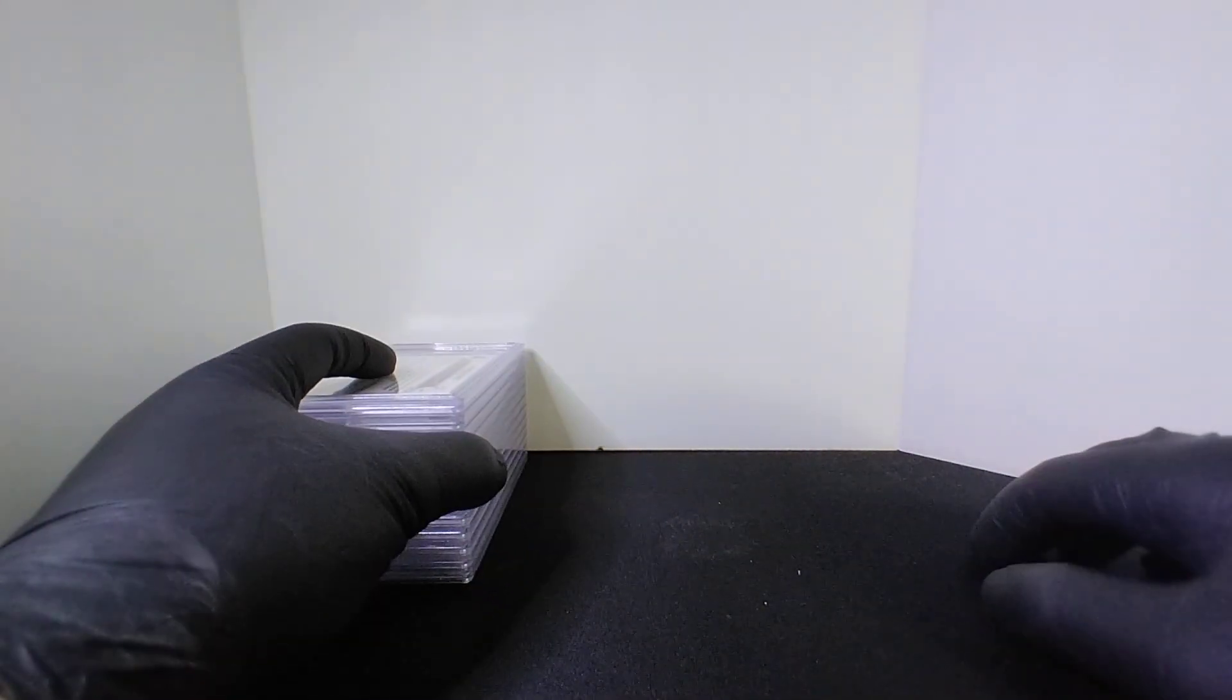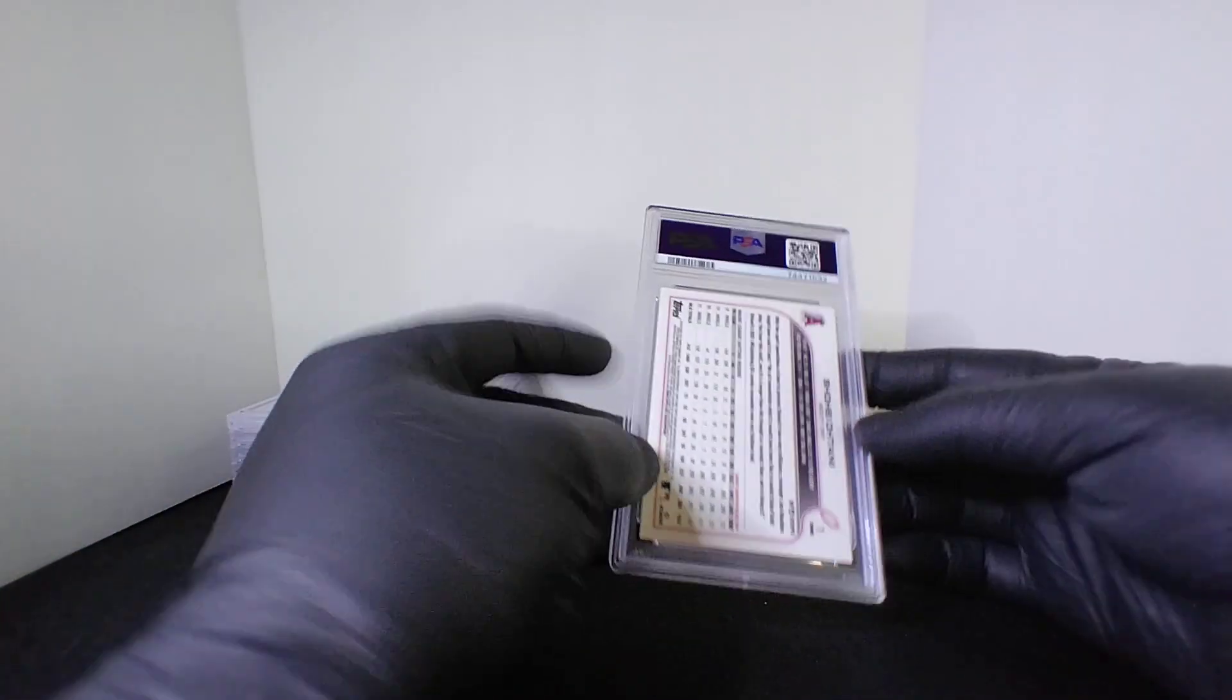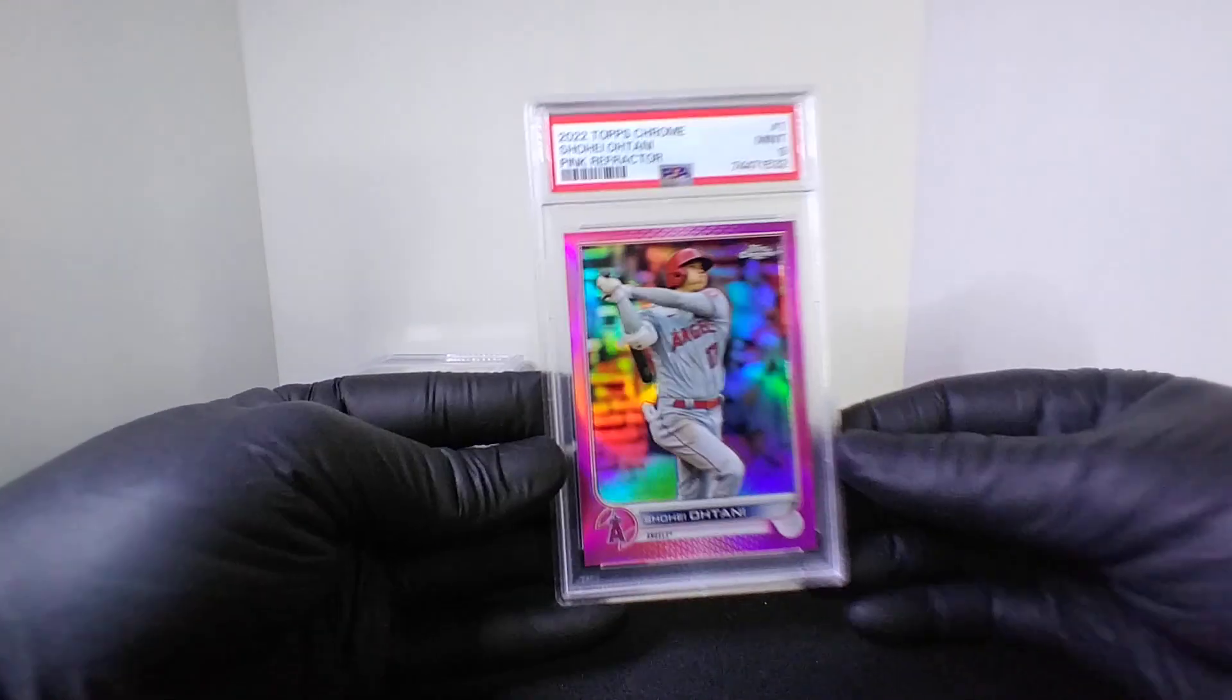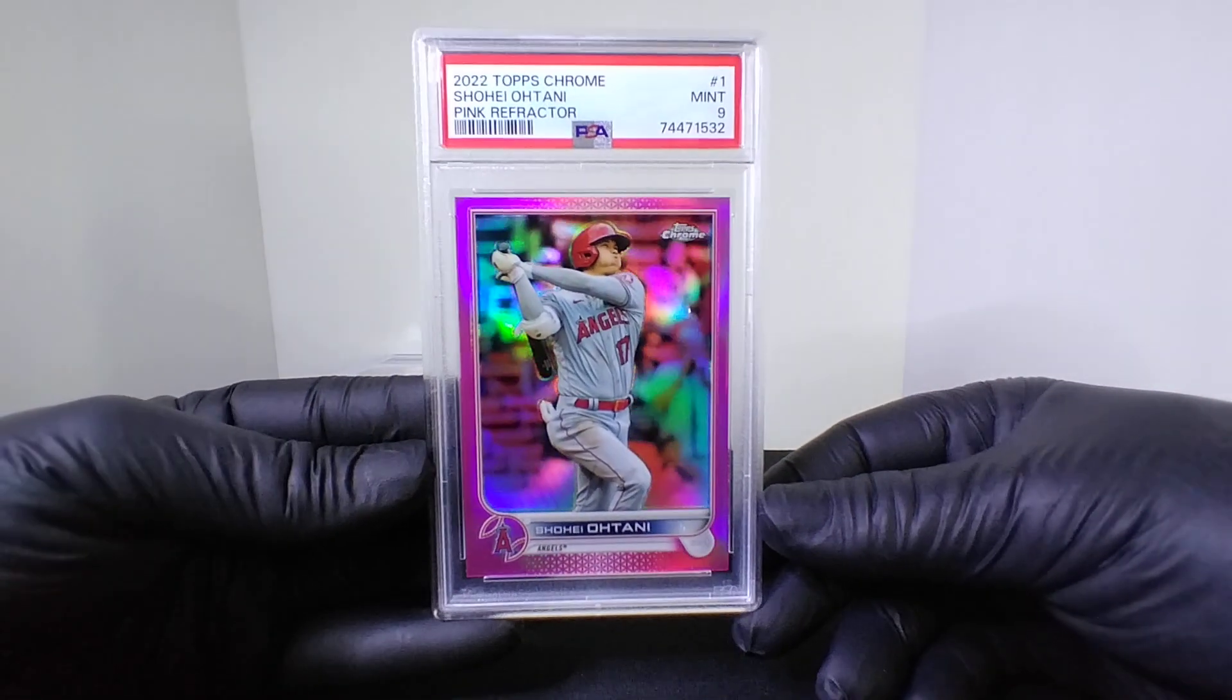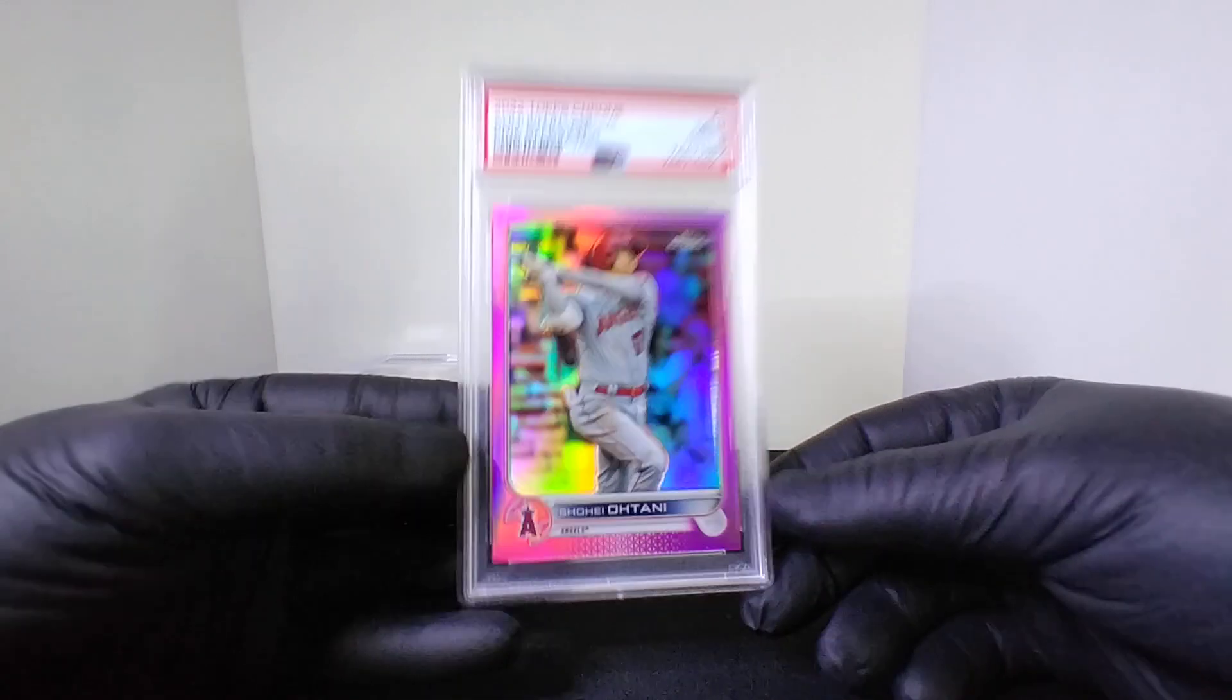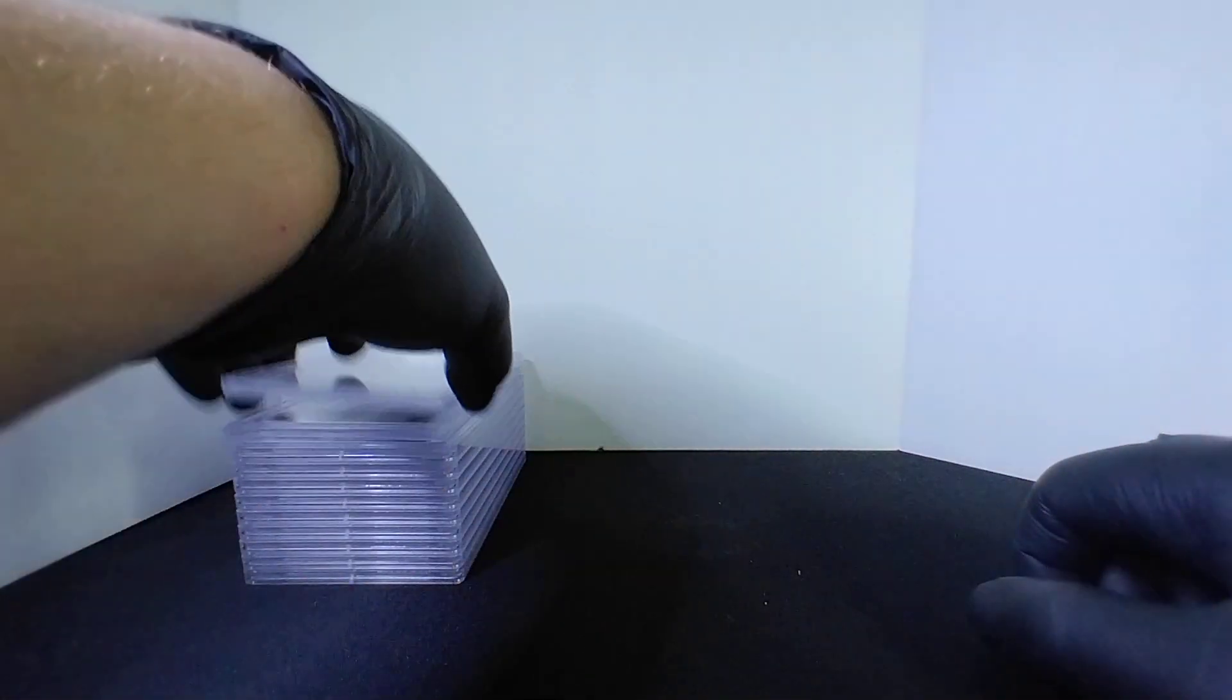Another blind reveal guys, so let's go, let's see what we got. First up was the man right now, Shohei, Topps Chrome pink refractor PSA 9. A lot of people think he's going to the Yankees next year.